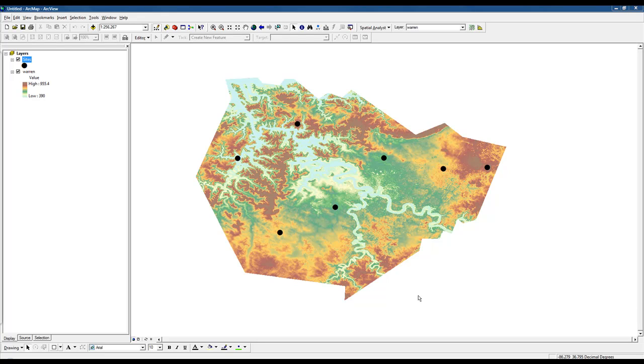In this tutorial, I'm going to demonstrate the Extract Values to Points tool. This is useful when you have a raster with elevation values that you want to extract to a points shapefile.